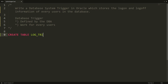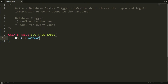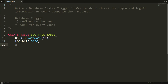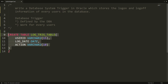I am giving the name of my table as log_trig_table. Here you can provide the column names. My first column name is user_id, which has the type VARCHAR2(15). I want to store the log date, so that is log_date with type DATE. And I want to store the action, which can be either logging on or log off, so I am writing VARCHAR2(10).